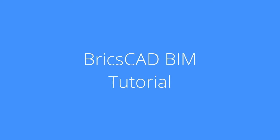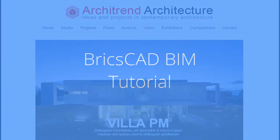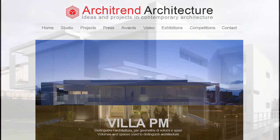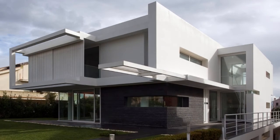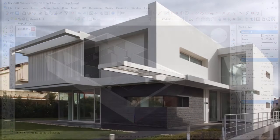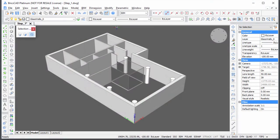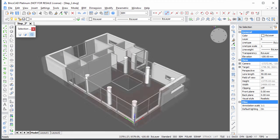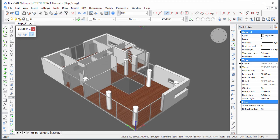This is the first of a series of BIM tutorials in which you will learn how to build the 3D model of a family house. The model is based on the Villa PM by Architrend Architecture. Each step is subject of a separate movie.